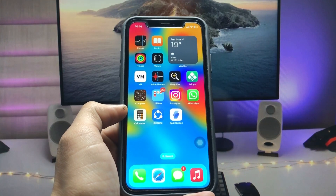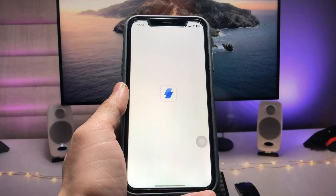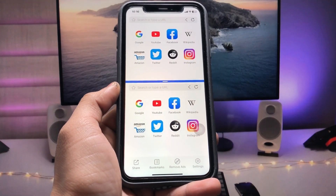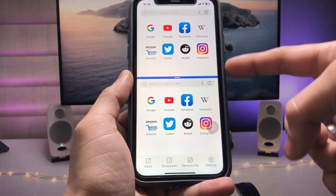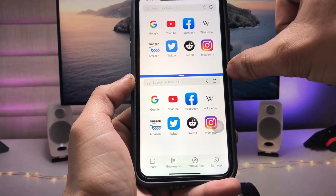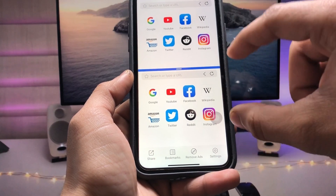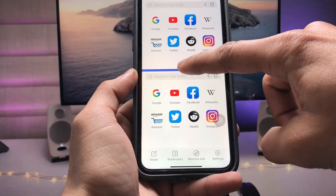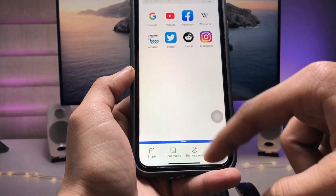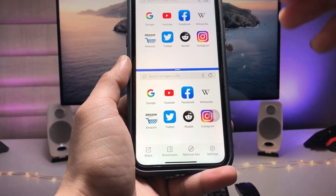After installing, open the application. This is the interface — as you can see there are two different sections: the first section and the second section. You can also hide the second one and easily unhide it as well.